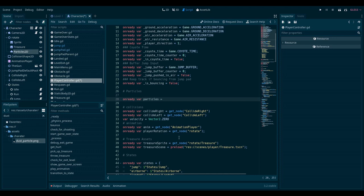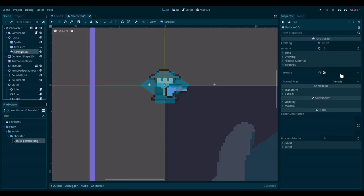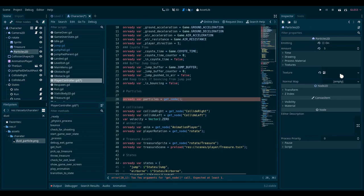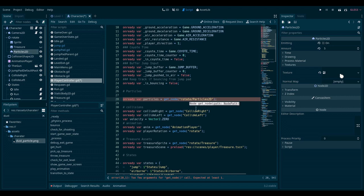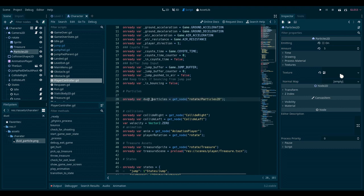Now we need to use get node like we do here. And an easy way to get this path right is to just drag and drop it from the editor. There we go. Maybe call them dust particles to be more clear.